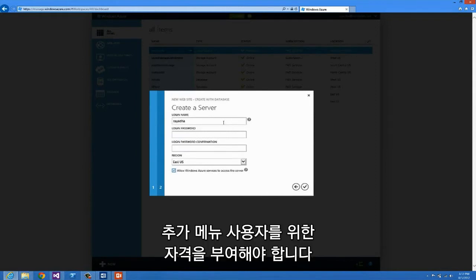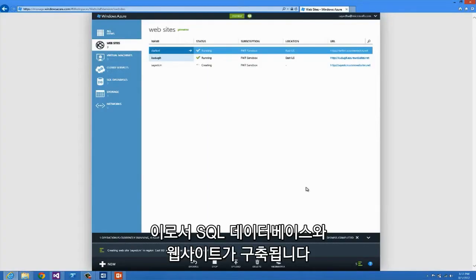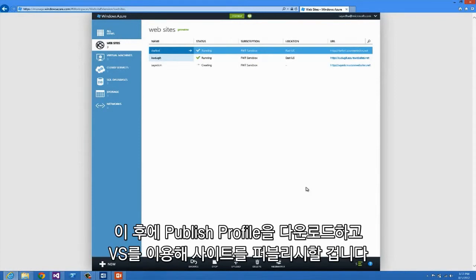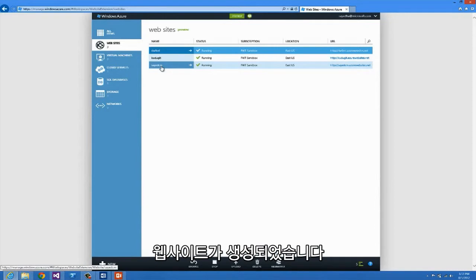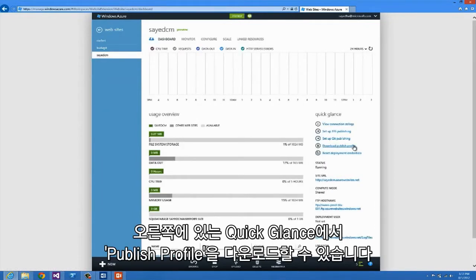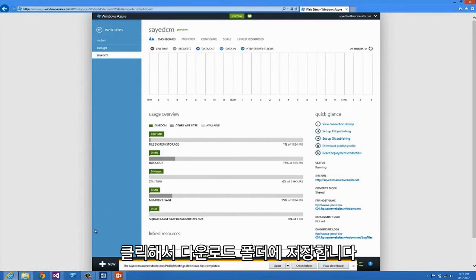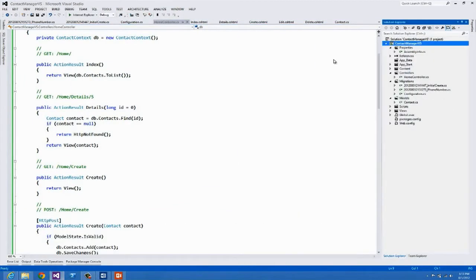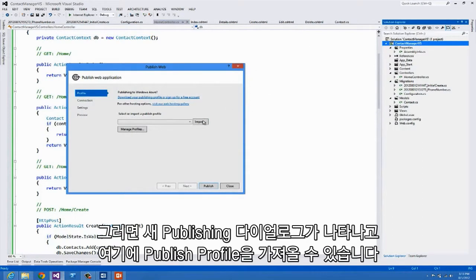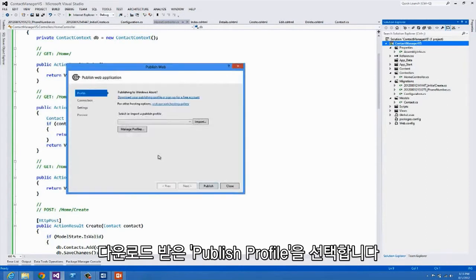I'll also choose to create a new database server and provide some credentials for the admin user. This will create my Windows Azure website as well as my SQL database. After this I'll download the publish profile and use it in Visual Studio to publish my site. We can see the website has been created, and on the right-hand side under Quick Glance I can download the publish profile. I'll save that to my downloads folder and then open Visual Studio.